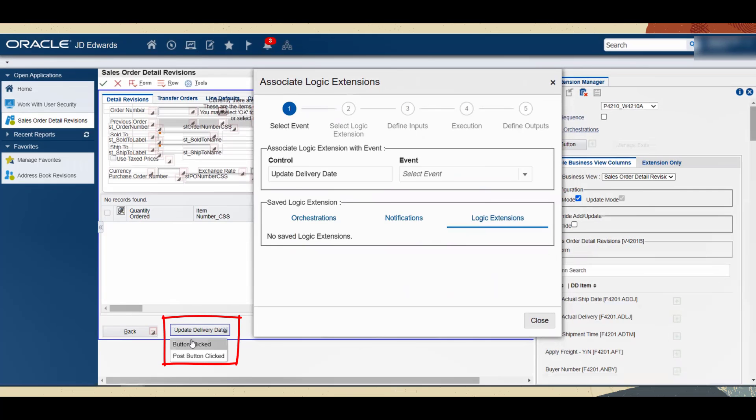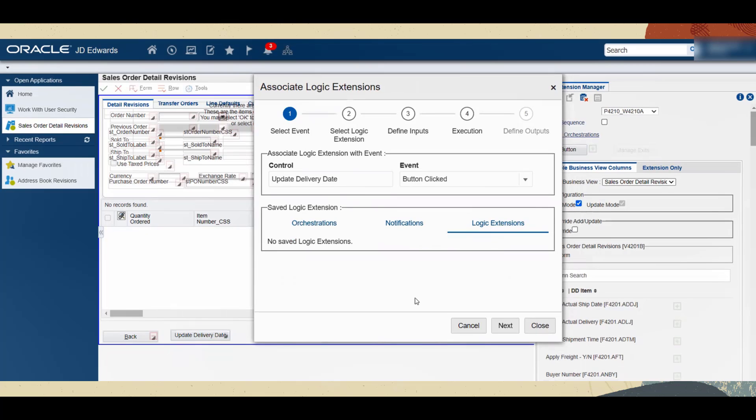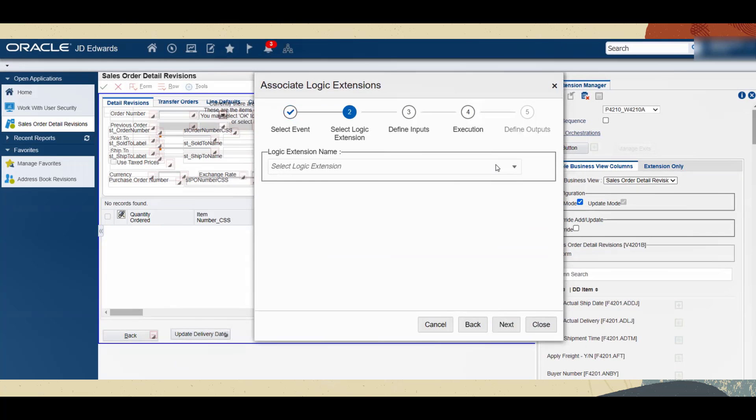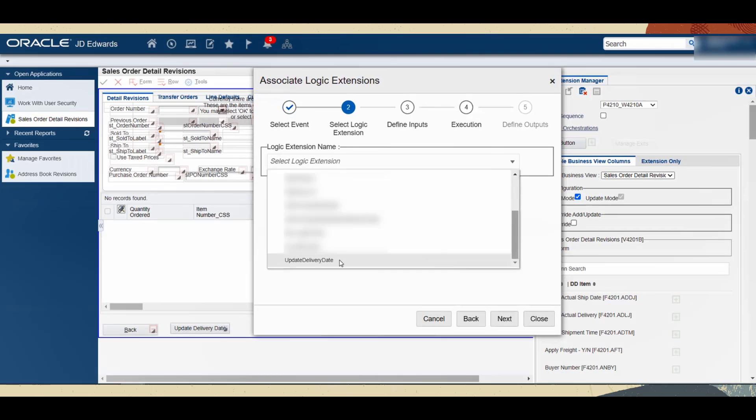Then select the Update Delivery Date button as the control and associate the logic extension with the button click event. Use the Next button to move to the next step in the wizard. Notice the checkmark on the previous step - this indicates that the step has been completed. In step 2, select the logic extension from the dropdown list. In this case, it is Update Delivery Date.